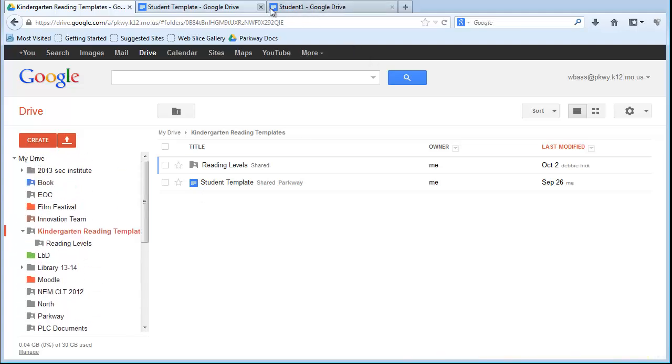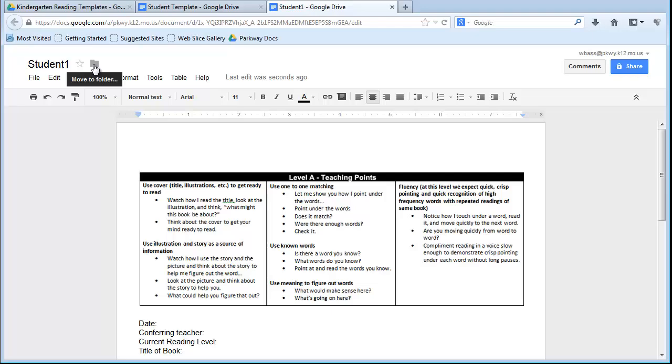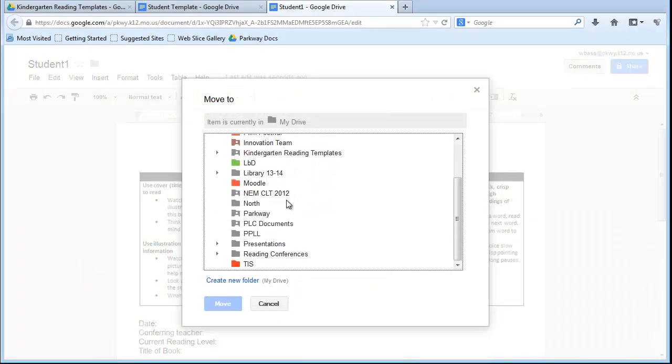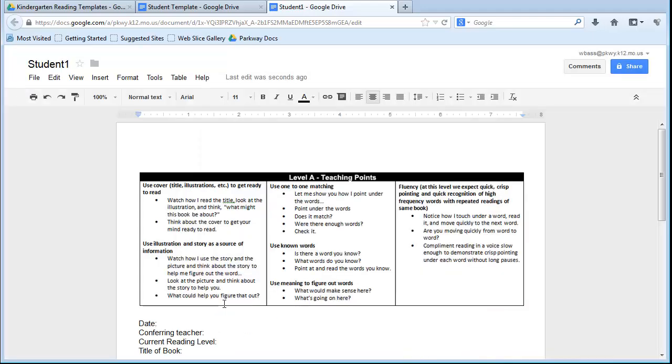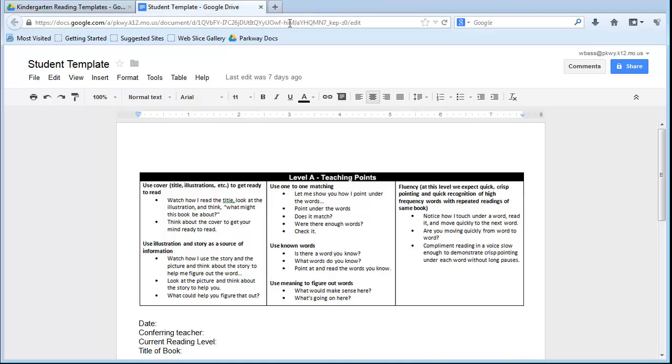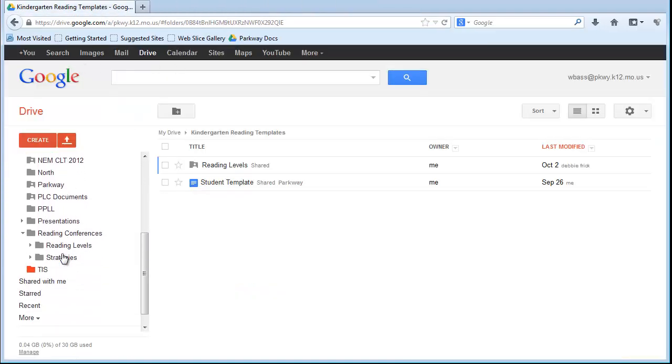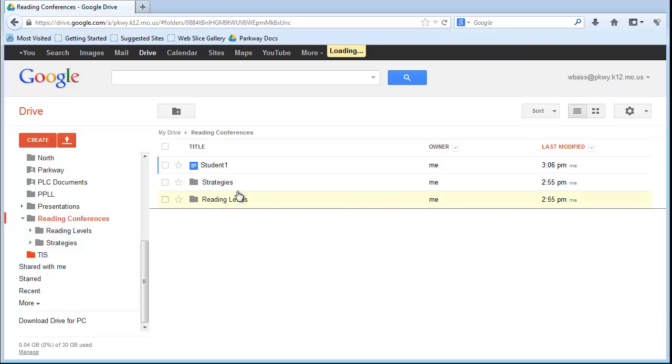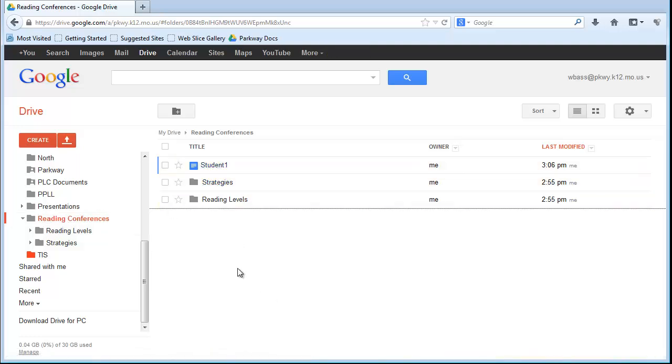Now to do that, I'm going to go back to my Student 1 document, and right up by the title, there is a little folder icon. I'm going to click on that folder, and when this comes up, I'm going to choose Reading Conferences. Click Move, and that is going to put that document inside that folder. So let's go back to my Documents, and here's Reading Conferences, and here is that document that I just created.